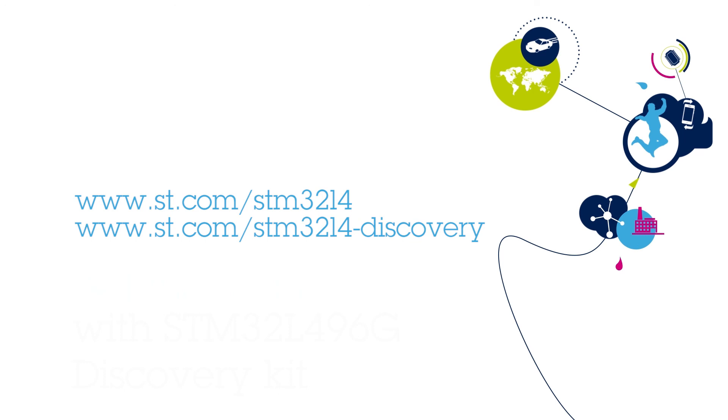To learn more about the STM32L4 series, visit our website at www.st.com slash STM32L4 and www.st.com slash STM32L4 dash discovery.